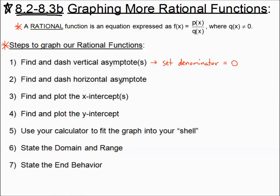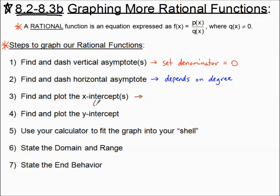Number two, we're going to find and dash the horizontal asymptote. This depends on the degree. In a previous tutorial we talked about the degree of the numerator and the degree of the denominator, and there are a couple different cases. Step three, find and plot any x-intercepts, otherwise known as zeros, which come from setting the numerator equal to zero.